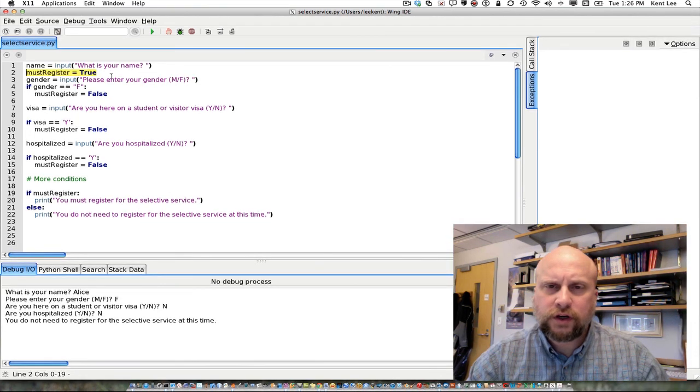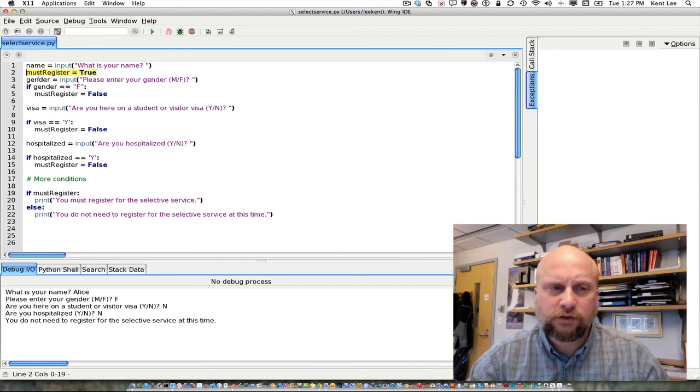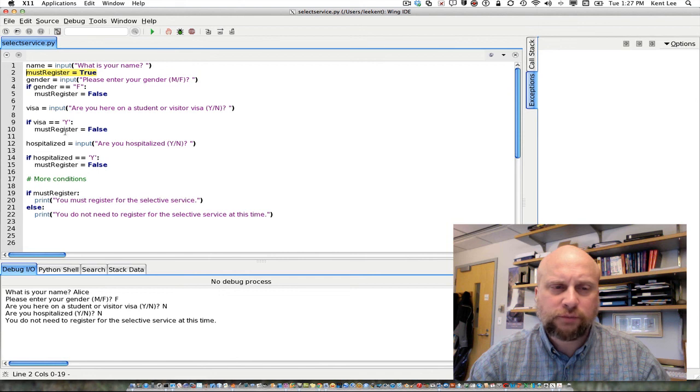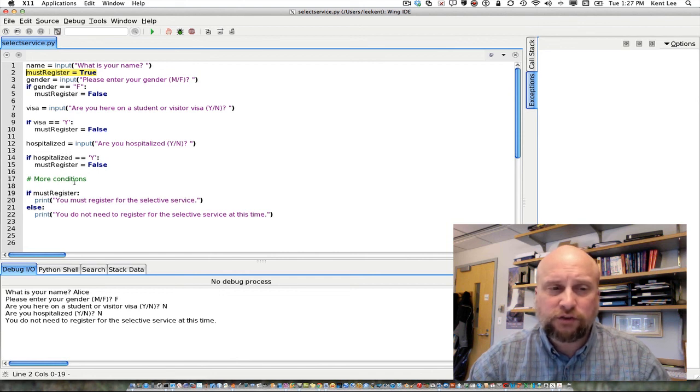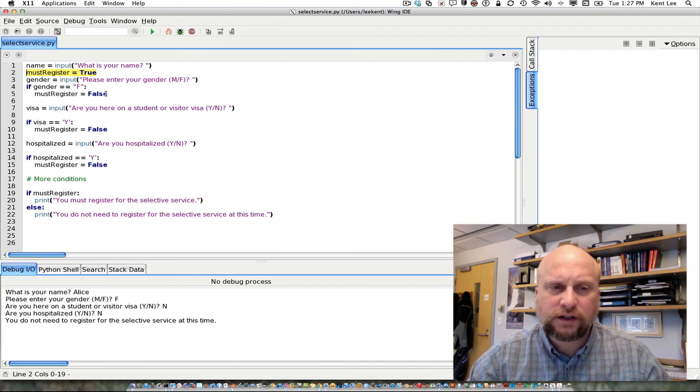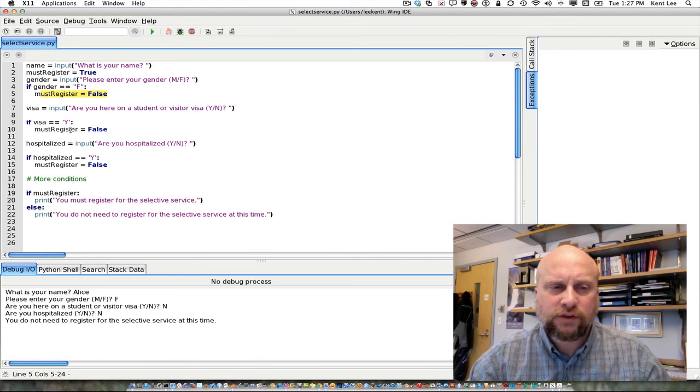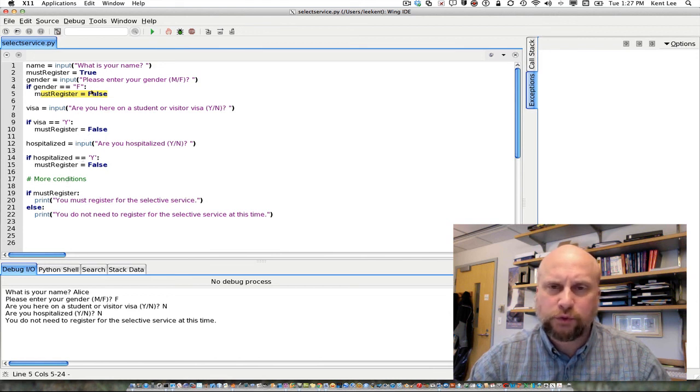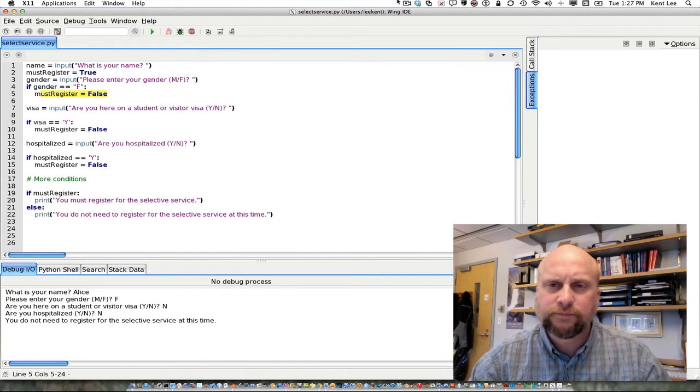So we start out making an assumption about something, in this case whether we need to register. And then we make some checks after that in regards to things that would contradict that guess. And then we would set our guess appropriately at that point. So this is the guess and check pattern again applied to Boolean values and this might come in handy at some point in some program that you're writing.